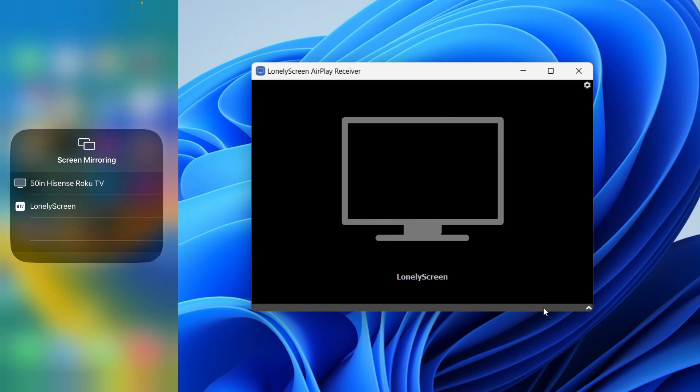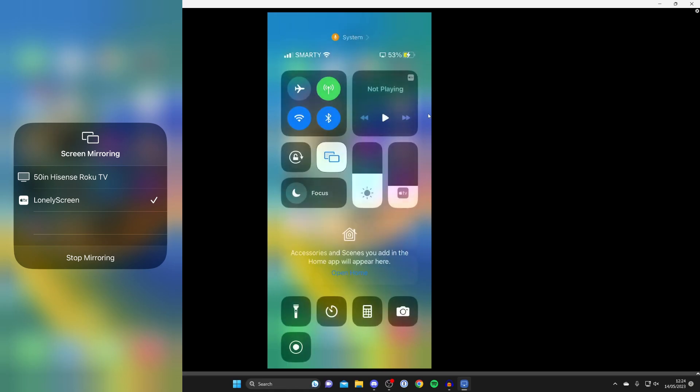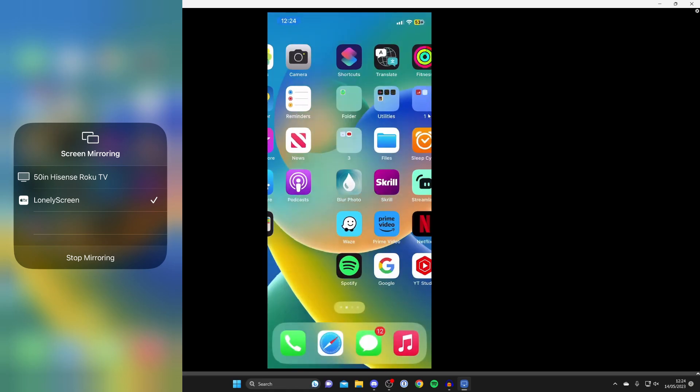Tap there and as you can see I've got the option for Lonely Screen. Tap on that and it's going to circle. I have to stop screen recording but you'll see it stop circling, you'll get the tick, and we're now screen mirroring. That's it.